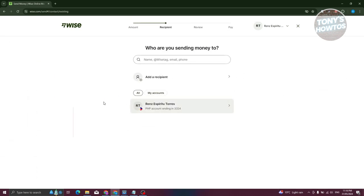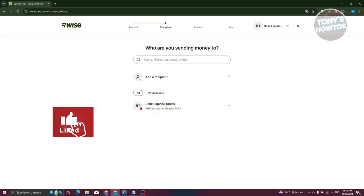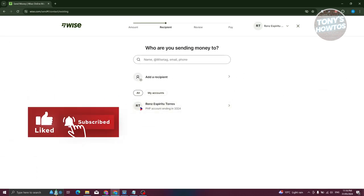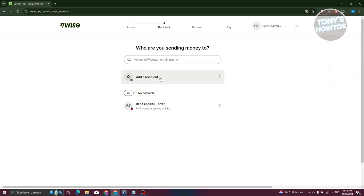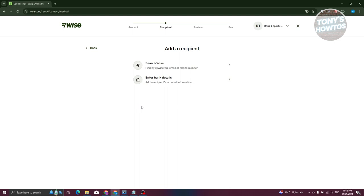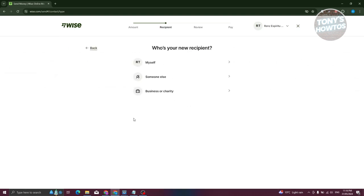Now from here, it's going to ask you how you want to start sending money. I have the option to add a recipient here. Let's go ahead and choose this one. Now we want to enter the details. You could enter their bank details manually or search them in Wise. So let's go ahead and enter their details.